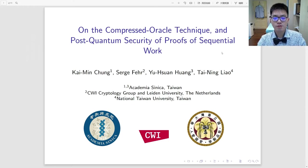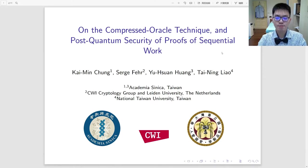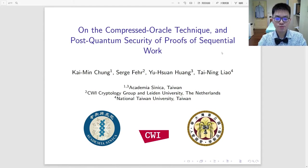Hello everyone, I'm Youxuan Huang. Today I'm going to talk about our work on the Compressed Oracle technique and Post-Quantum Security of Proof of Sequential Work. This is a joint work with Kaimin Zhong, Sichao Xia, myself, and Tai Ning Liao.